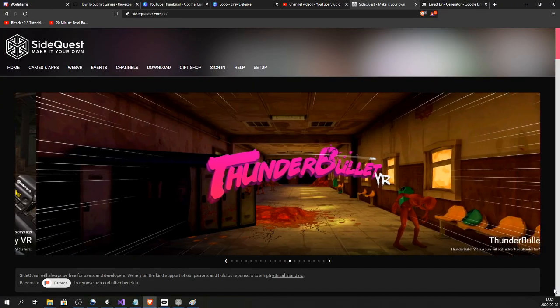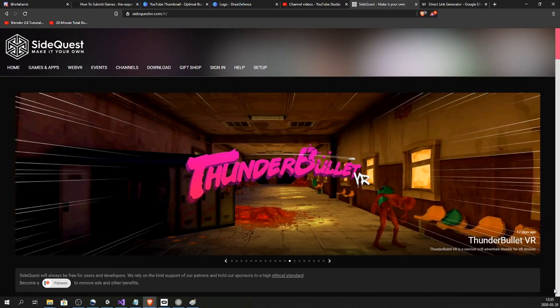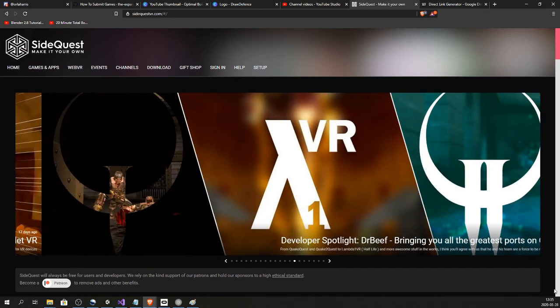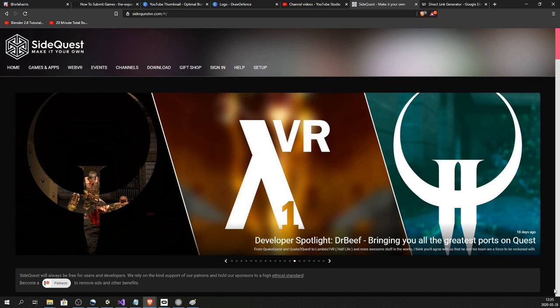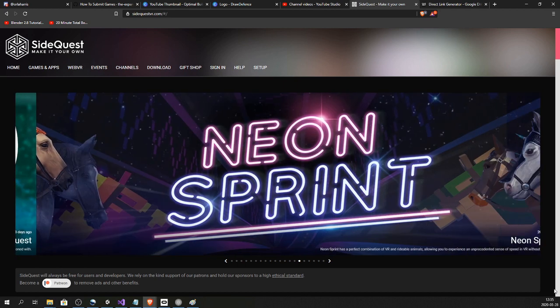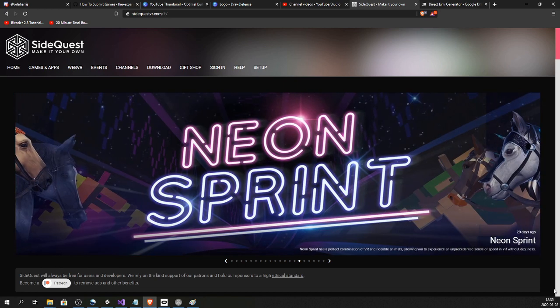Getting a game in the Oculus Store is pretty much impossible for an indie or small dev, but we can publish on SideQuest. There's like a hundred thousand people on SideQuest, so there's lots of players. If your game is free, you can get a lot of useful user feedback and actually get people playing your game.